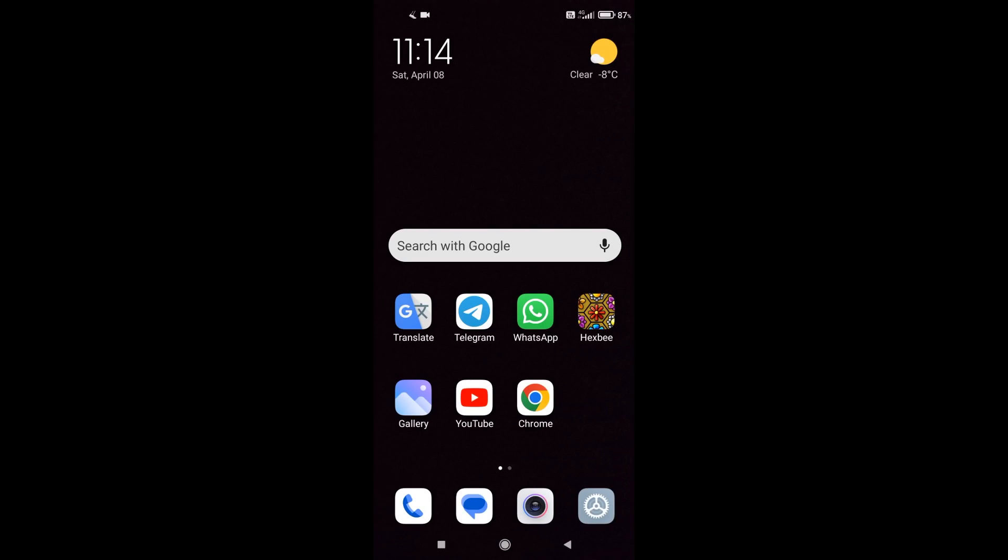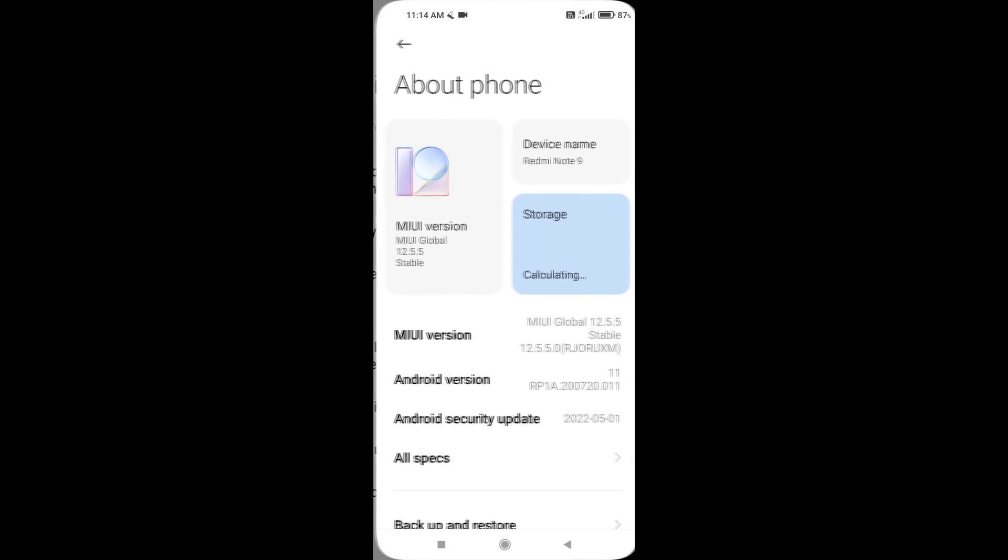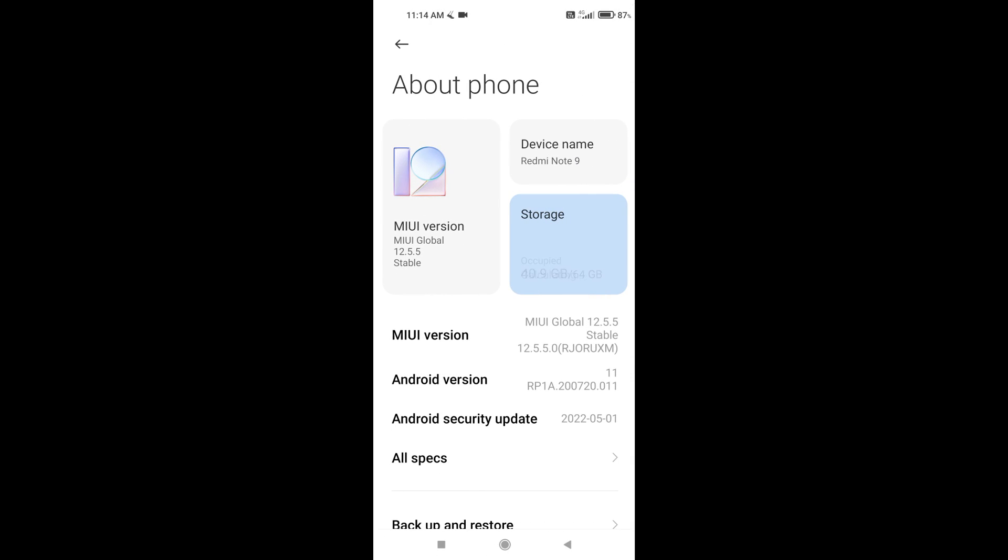So, we pick up our smartphone and open the settings. Now we need to open developer options, but if you do not have developer mode enabled, I will now show you how to enable this mode for my phone model. Open the section about the phone. Now you need to click on the item several times, MIUI version.